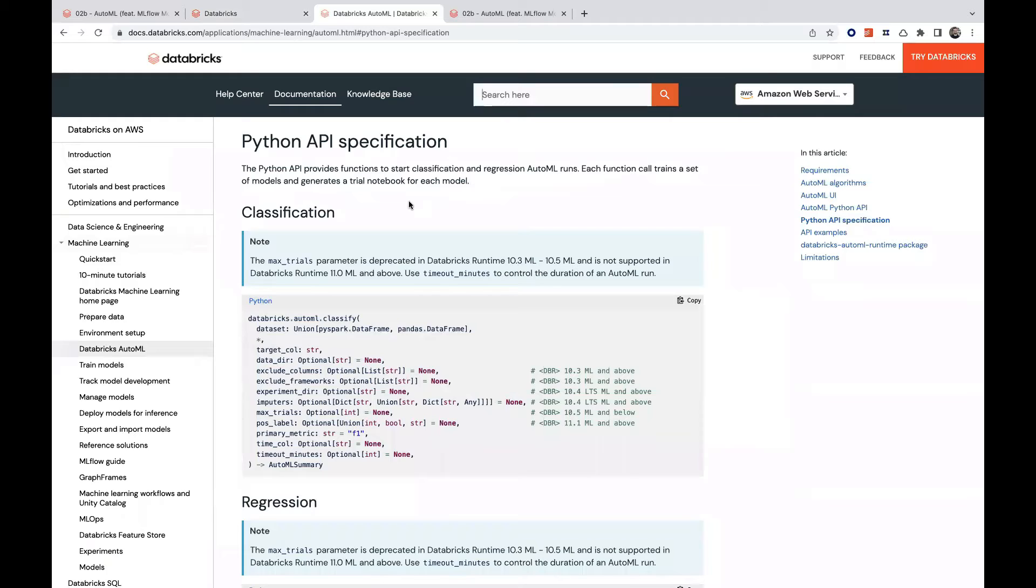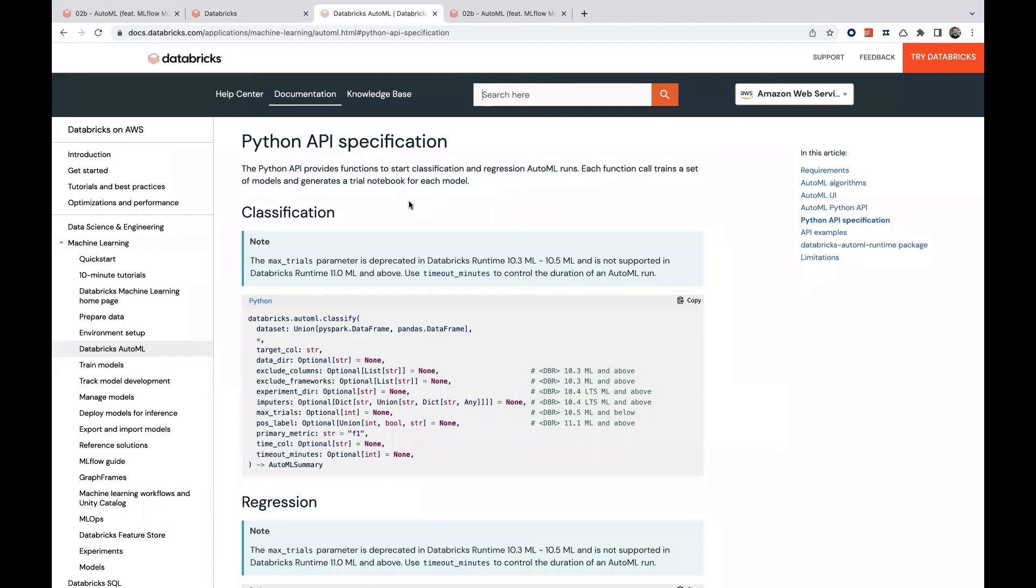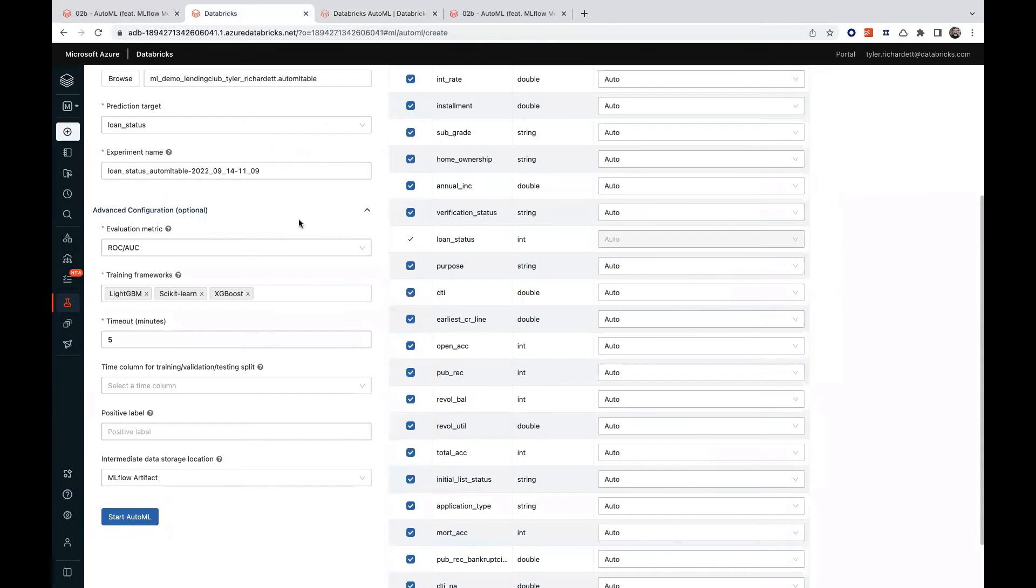At minimum, a timeout parameter will be required, and early stopping will be enforced automatically if the evaluation metric is no longer improving. Once we're happy with our selections, we'll go ahead and click the Start AutoML button to get this process going.